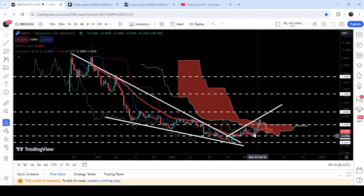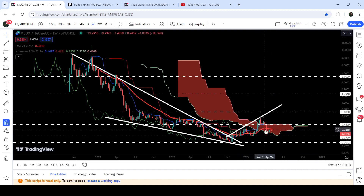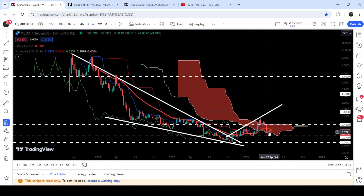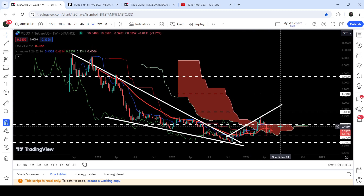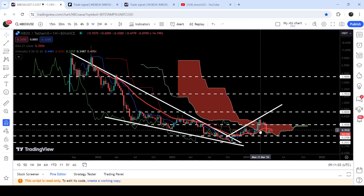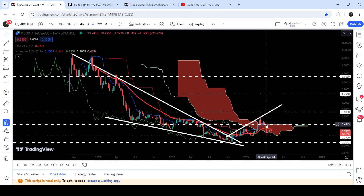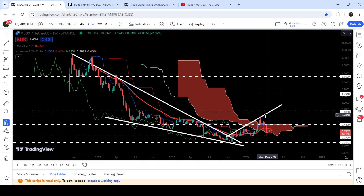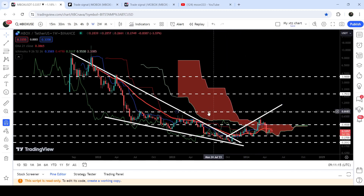Recently the price has bounced from the support of 27 cents and is also getting bounced from the lower bands of the Ichimoku cloud, which was previously working as a resistance and is now working as a support. After this bounce, we will need to break out the next resistance of 45 cents, and at the same time we will also need to break out the upper bands of the Ichimoku cloud, which can now work as a resistance, as well as this uptrend line resistance.